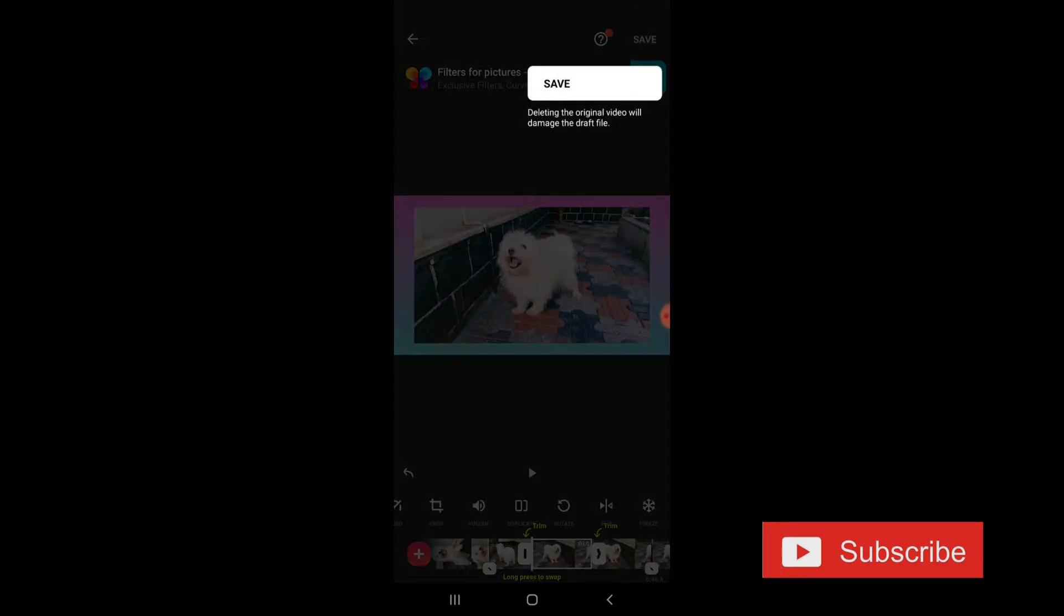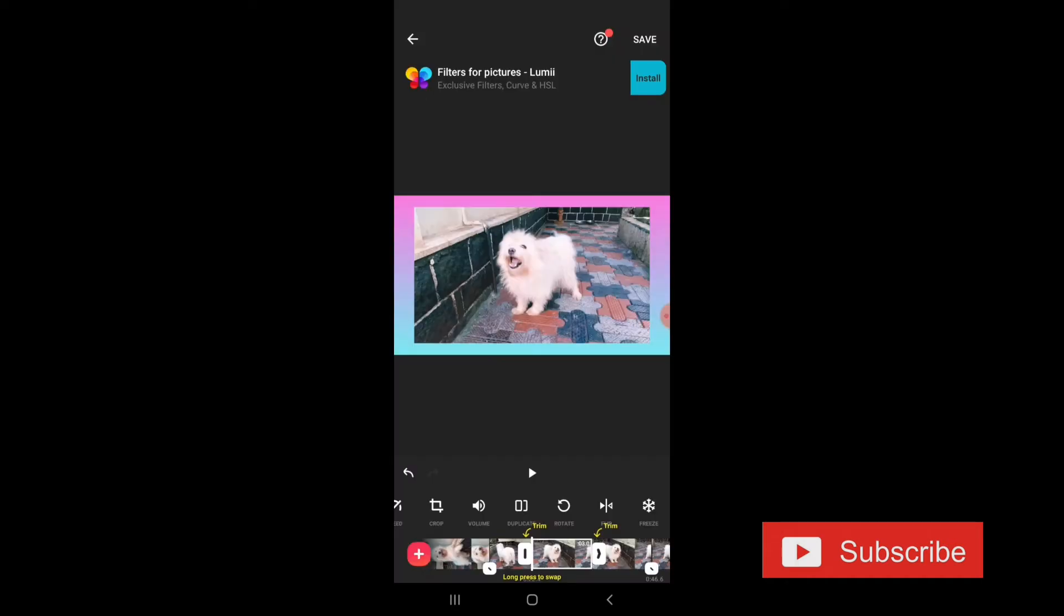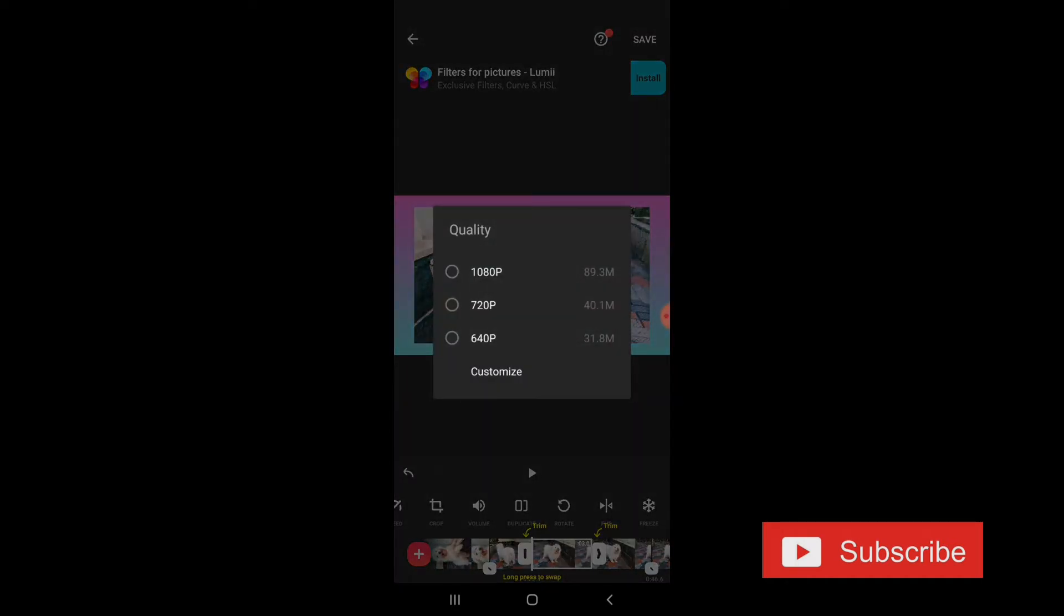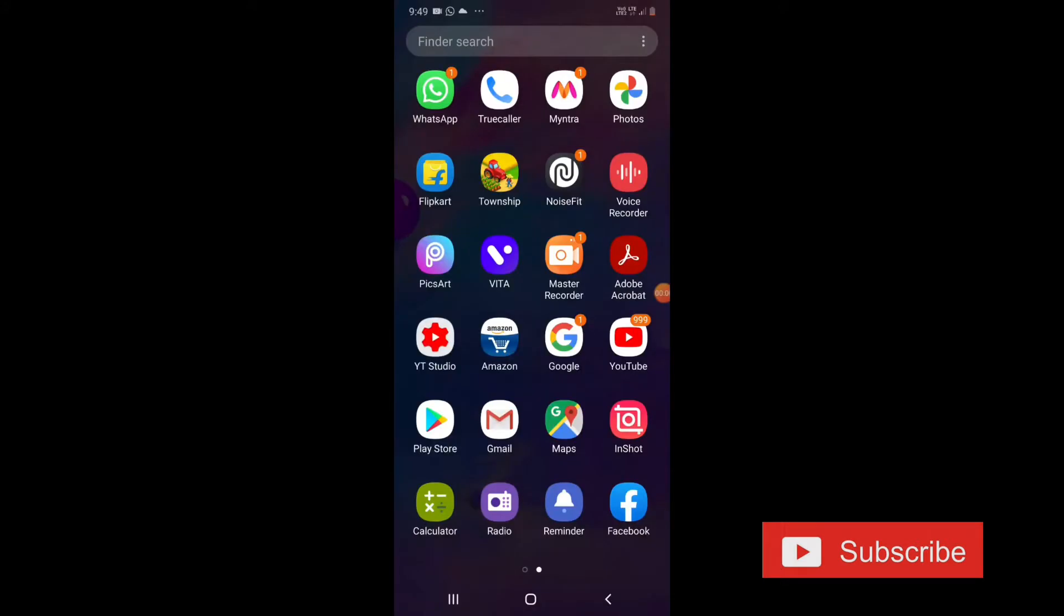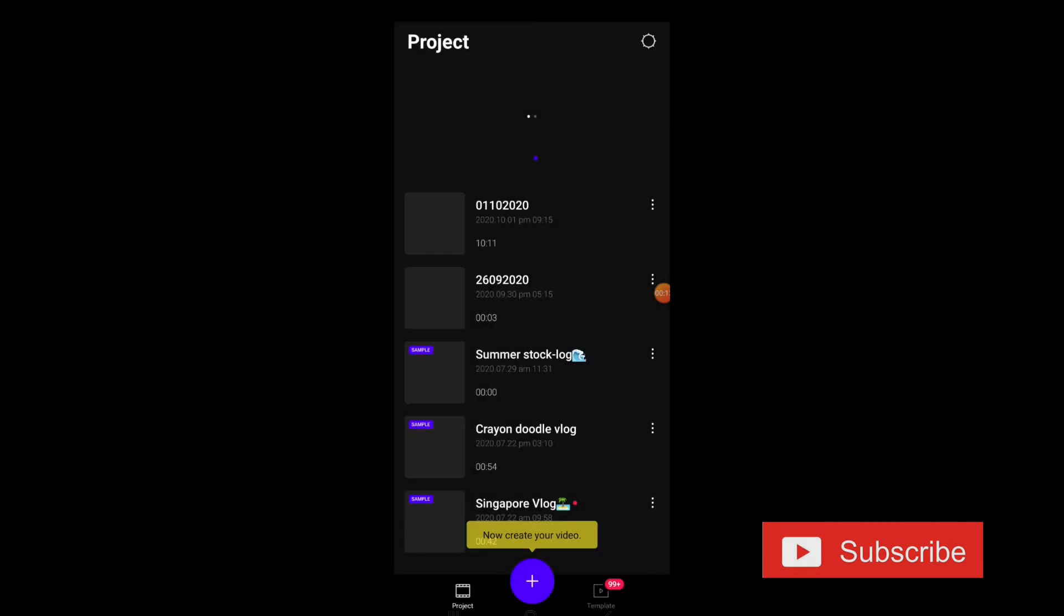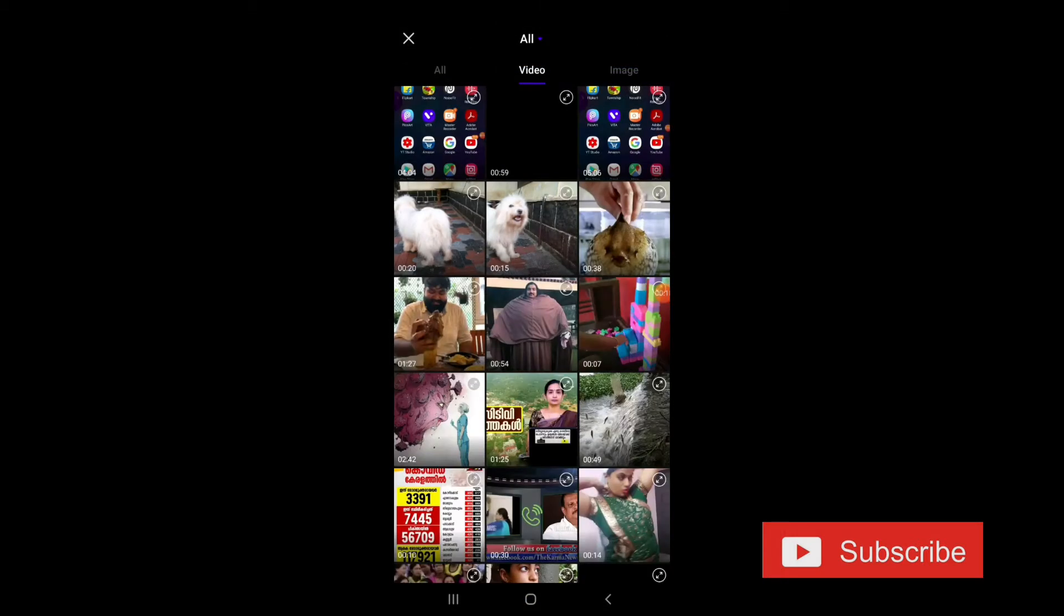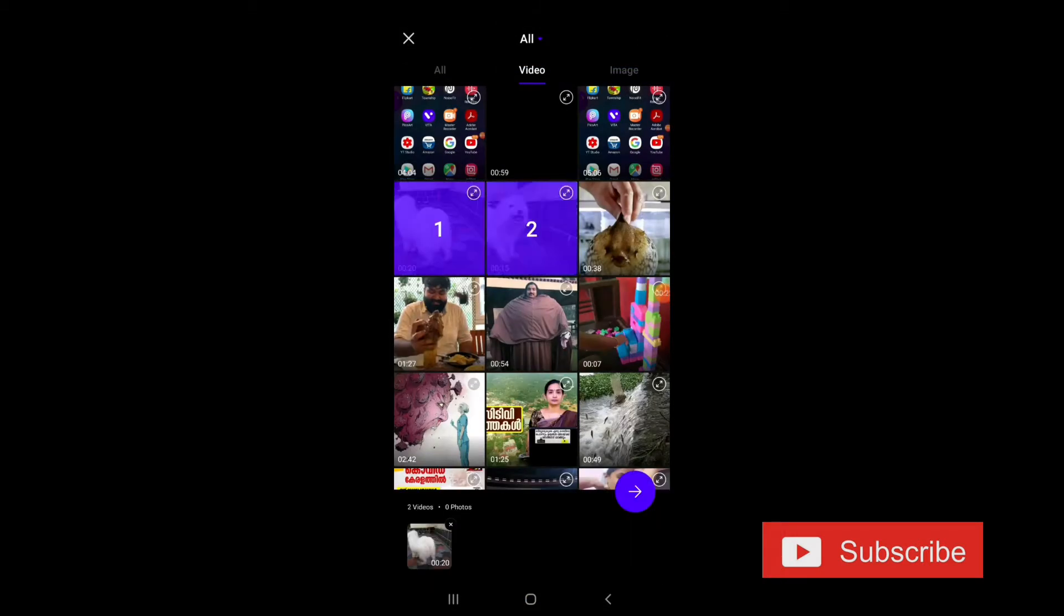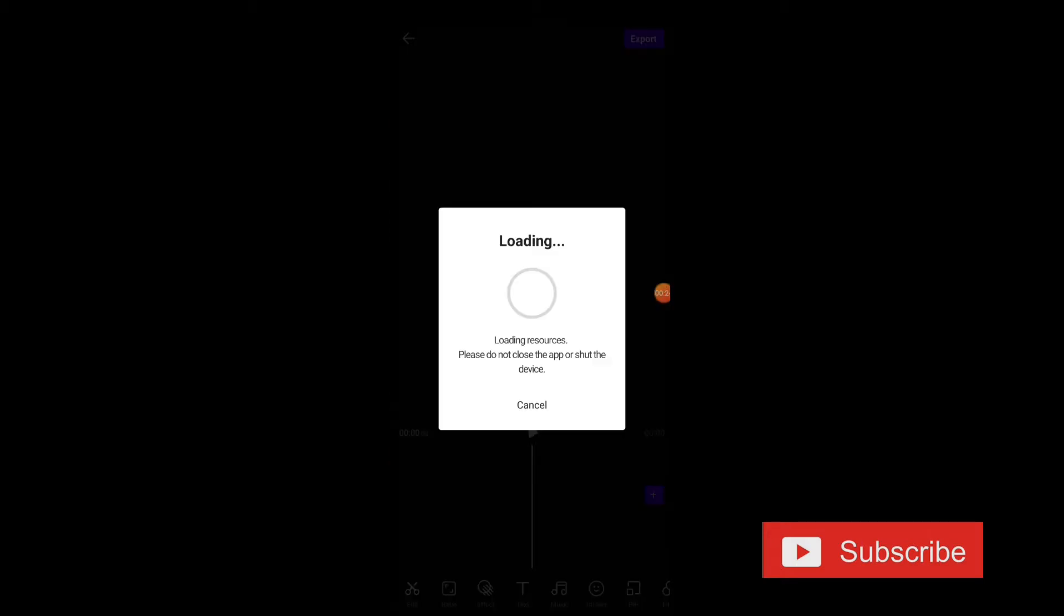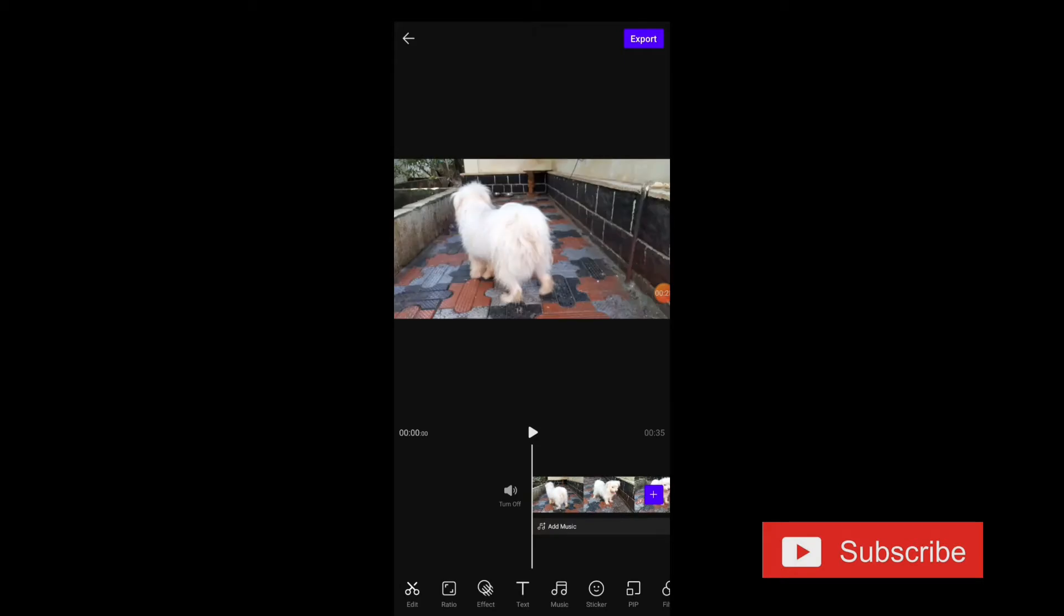And we have to save it. We can select the quality. Now, we have to learn the VT app. I have recently learned the VT app. You can get the experience of Apple. We have to select the video. I will select the video.